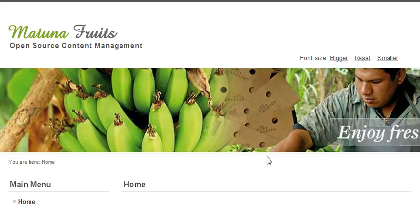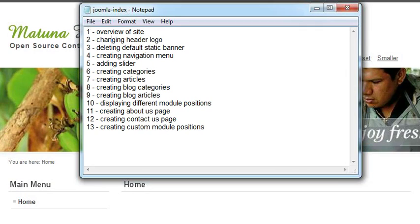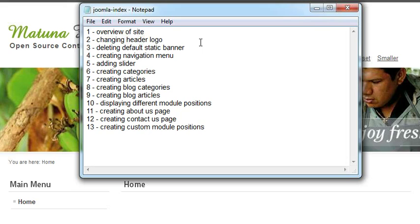Hi guys, in my last video of this tutorial series I covered an overview of Joomla 2.5 and showed different options. I completed the first one in my last video. Now I will move on to the second one: changing the header logo.